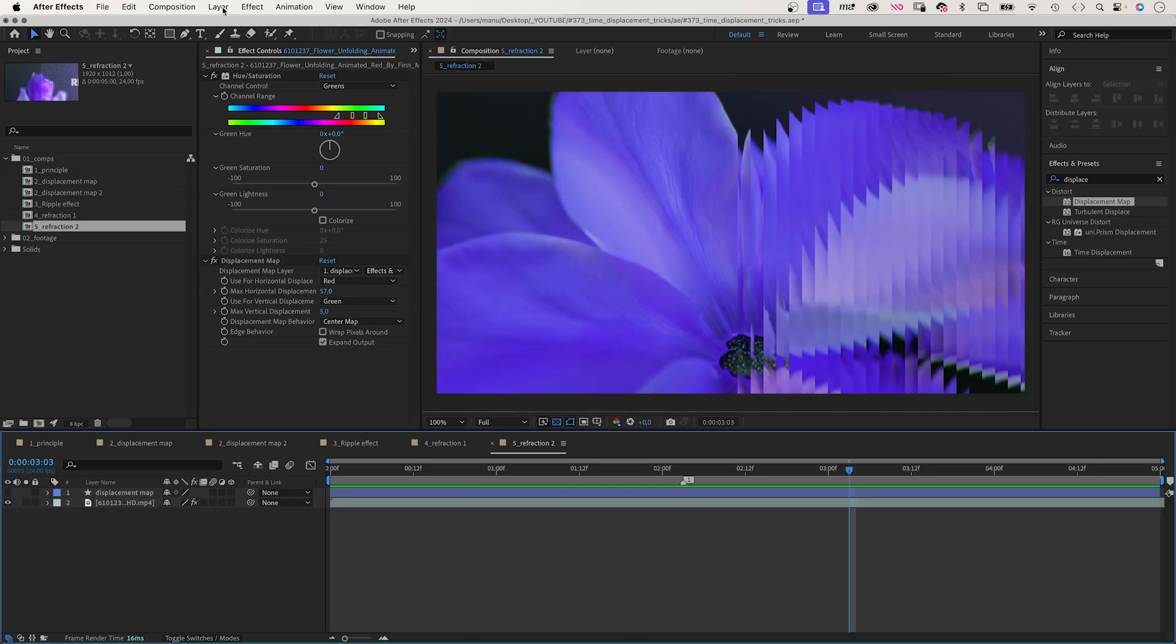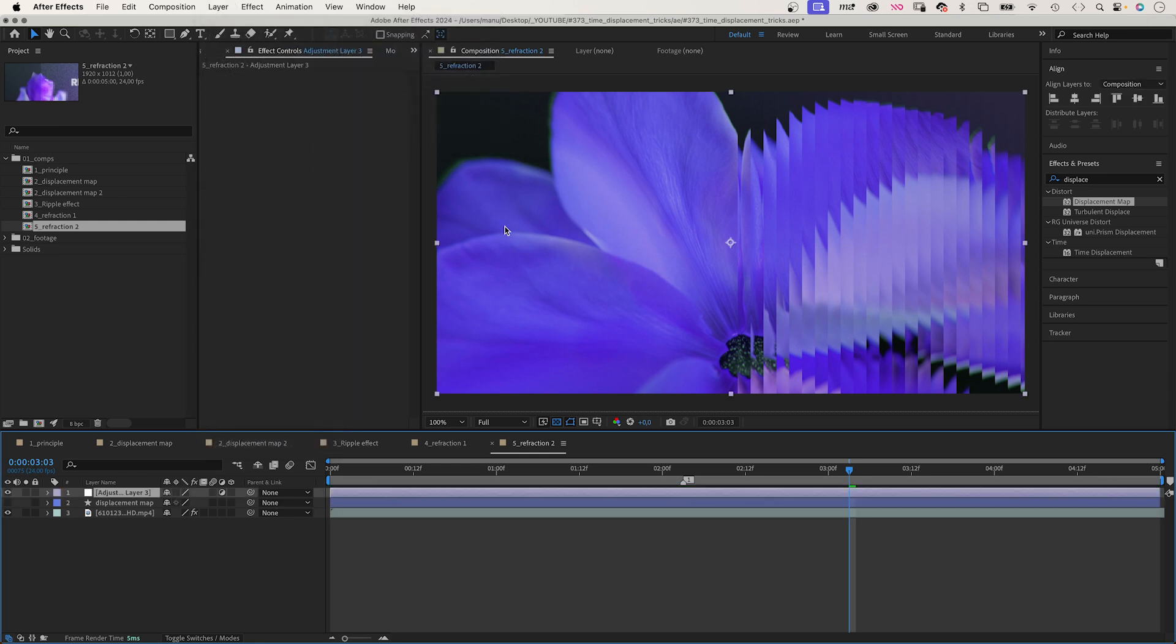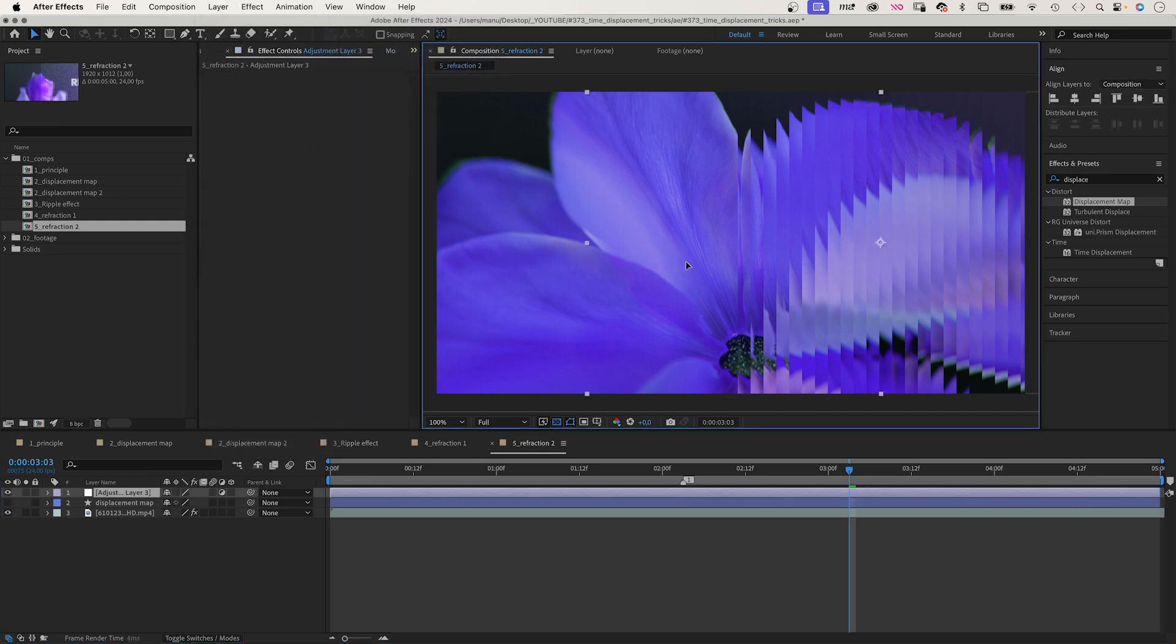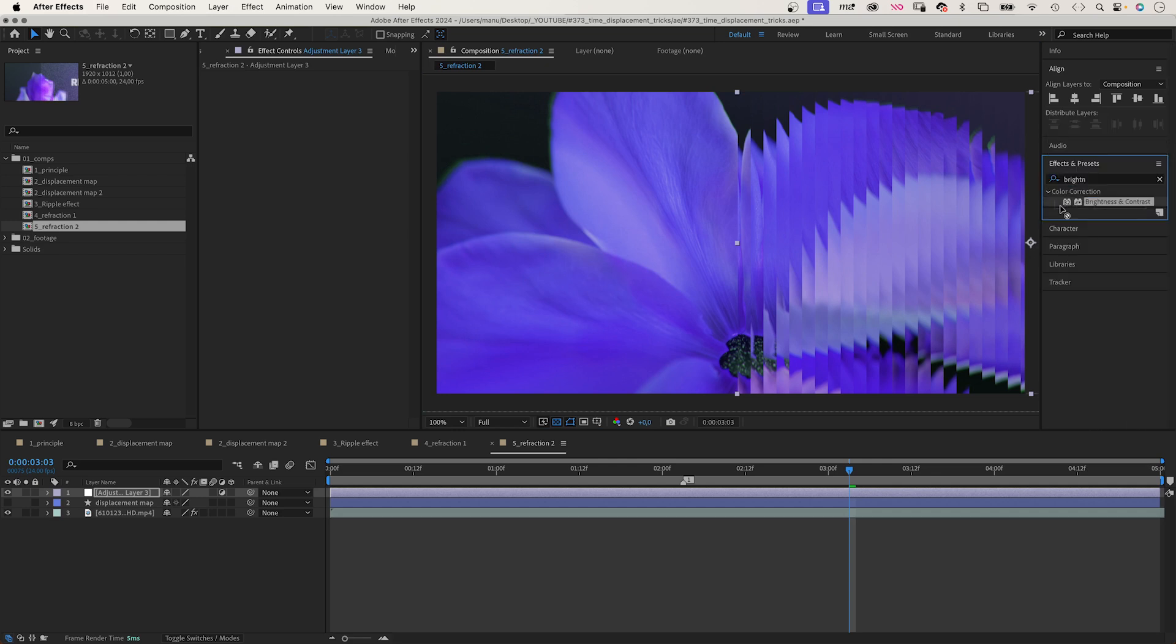You could add an adjustment layer over the refracted part and slightly increase the brightness, and add some noise to the area.